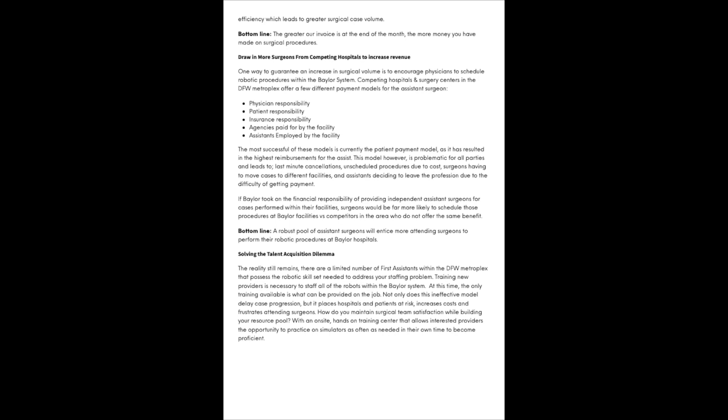These include physician responsibility, patient responsibility, insurance responsibility, agencies paying for the assistant but getting their payments from the facility, and assistants employed by the facility. The most successful model is currently the patient payment model as it has resulted in the highest reimbursements for the assist. However, this model is problematic for all parties and leads to last-minute cancellations, unscheduled procedures due to cost, surgeons having to move cases to different facilities, and assistants deciding to leave the profession due to the difficulty of getting payment.